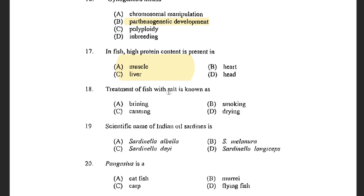Next question: Treatment of fish with salt is known as — options are Brining, Smoking, Canning, and Drying. The answer is Brining. Brining is the process in which the fish is treated with salt.